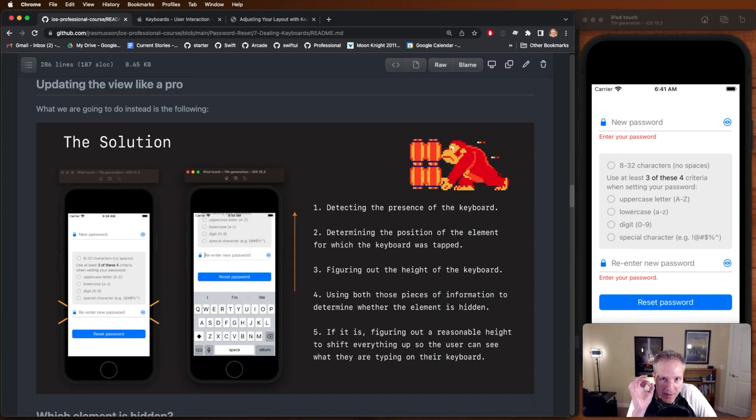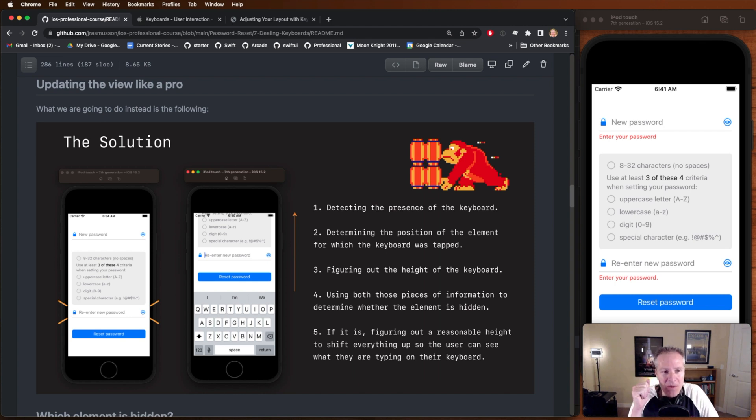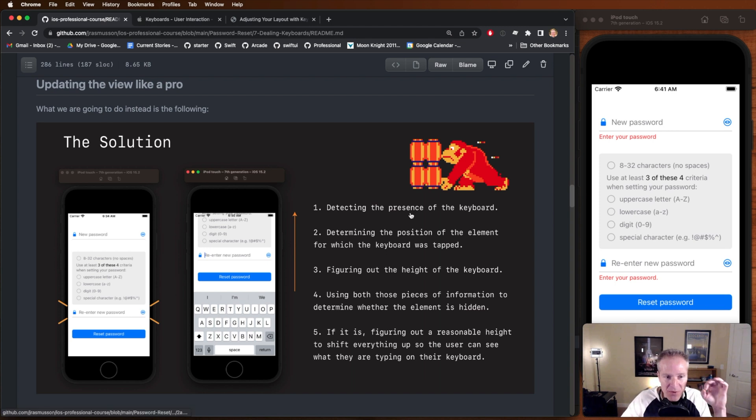There's actually quite a bit of magic going on with that little snippet of code, which we're going to go over shortly. But first, I want to explain at a high level what's going on here.